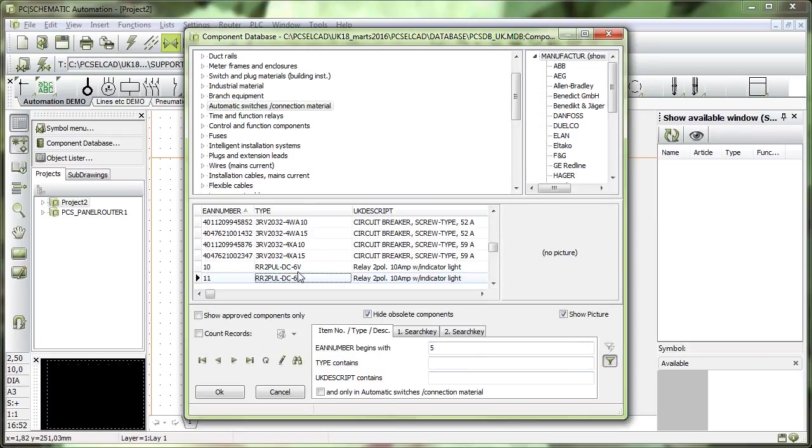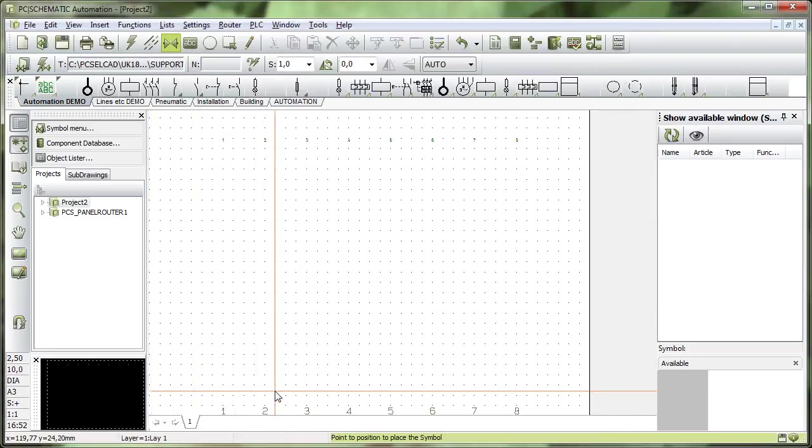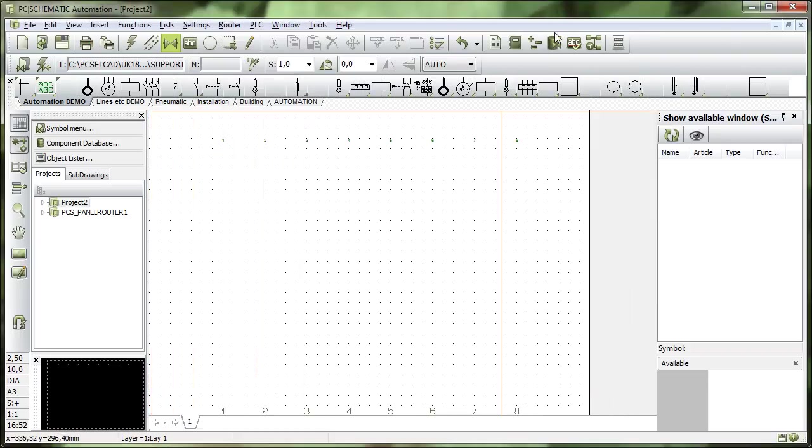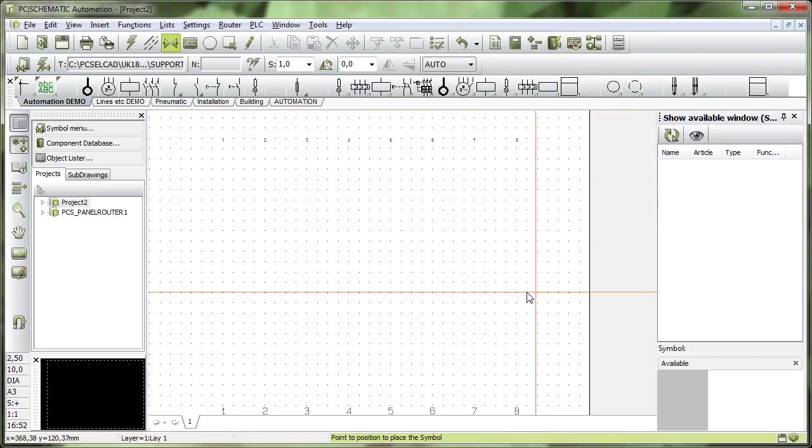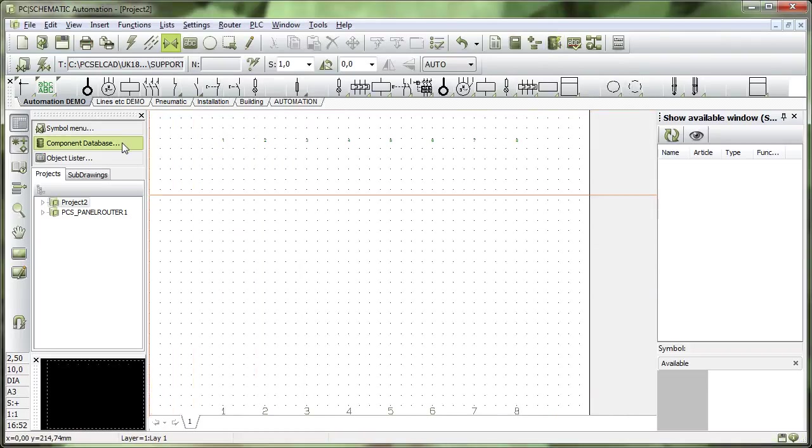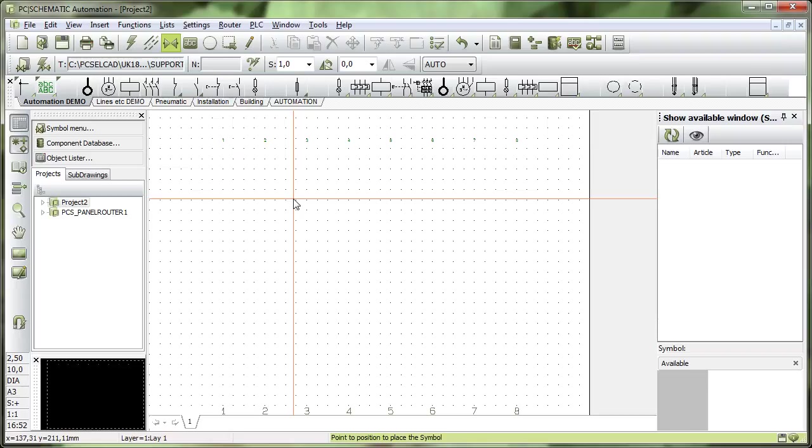So now I have two more components in my database. So two different ways of making a copy of a component: either by using this component wizard or by simply control copying in the component database directly.